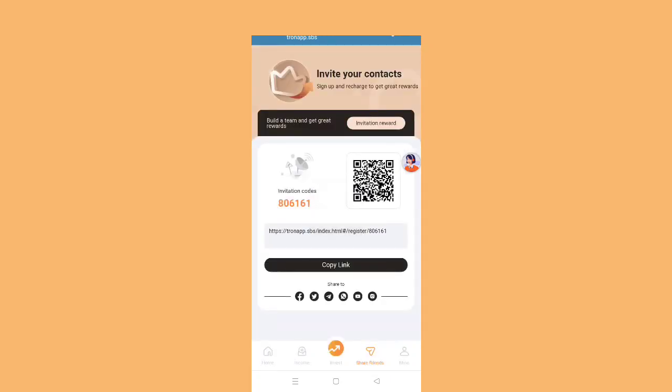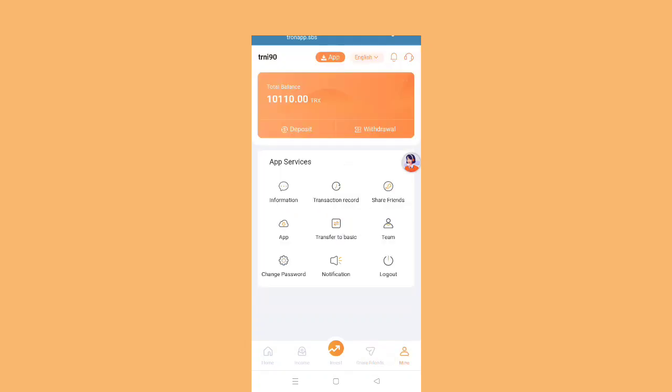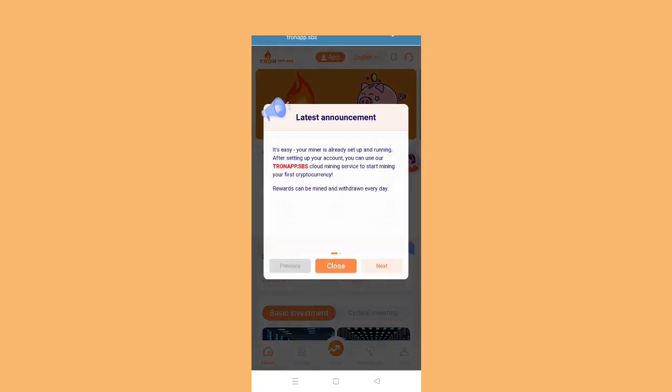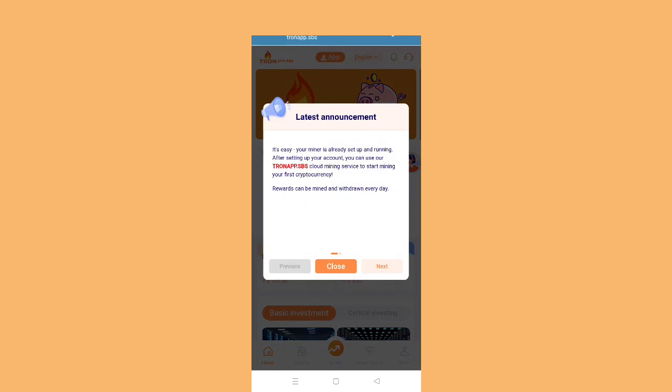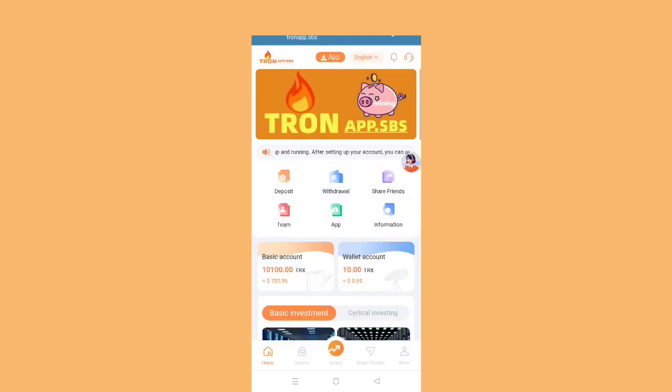You can also invite your friends and get benefits. Invite your friends, build a team, and get great rewards. You can see here invitation rewards. You can easily invite your friends and get the rewards.